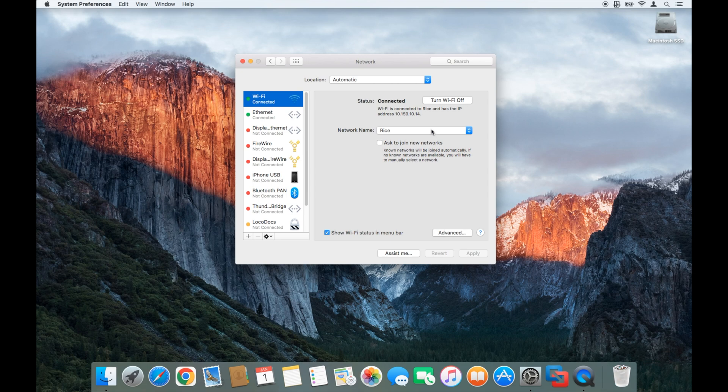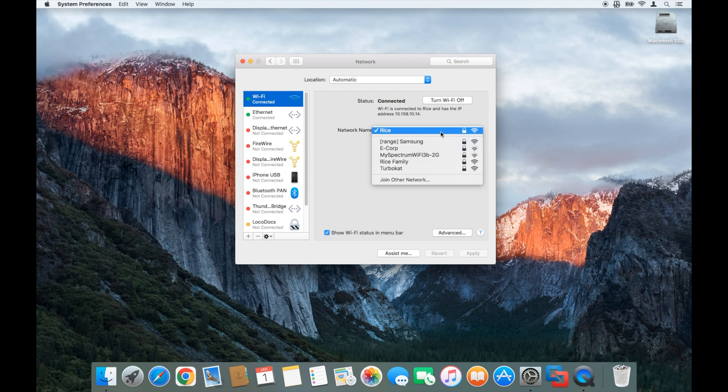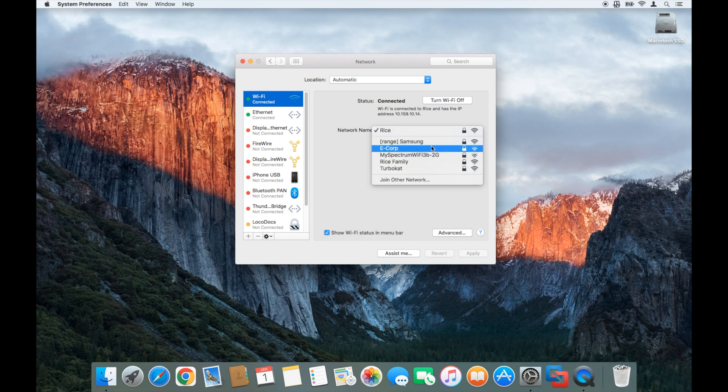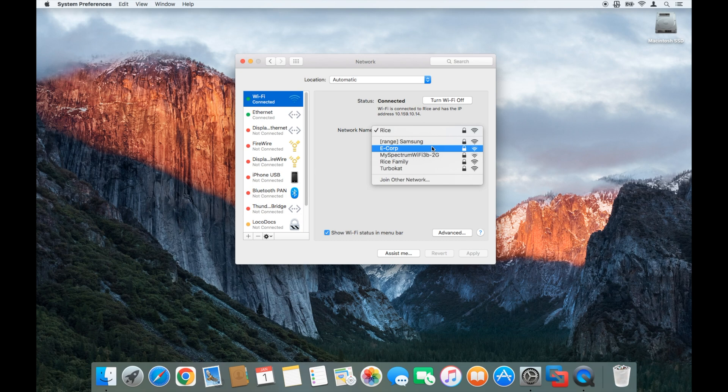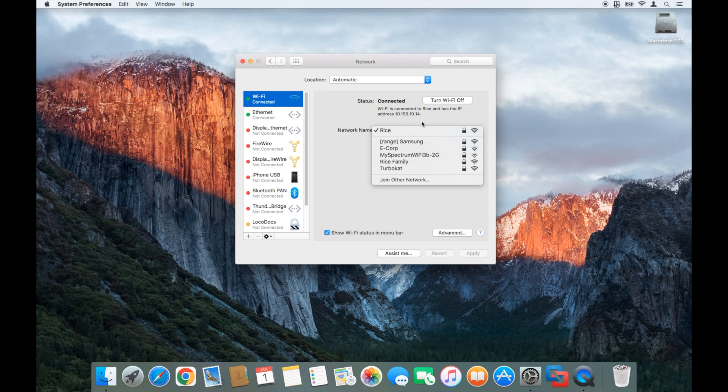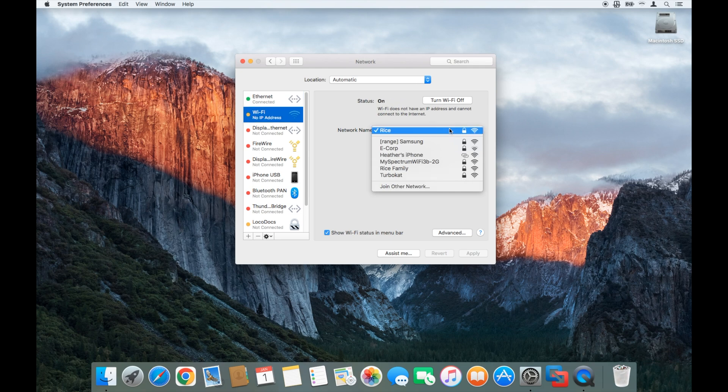Now if for some reason it's not showing up, you're going to simply turn off the hotspot on your iPhone, turn it back on, and then give it just a moment and it should show up. Great, now the hotspot shows up right there.